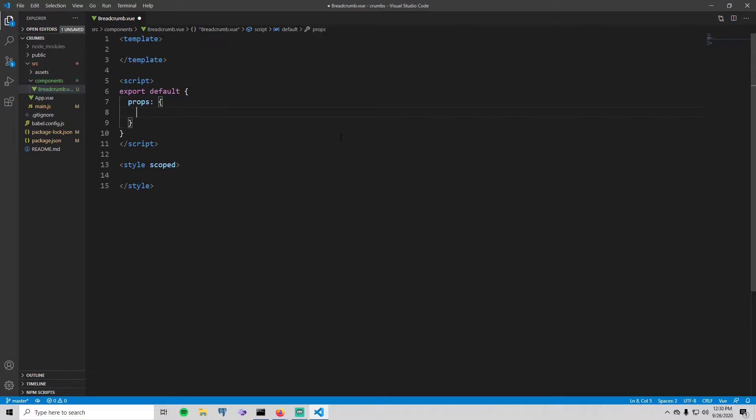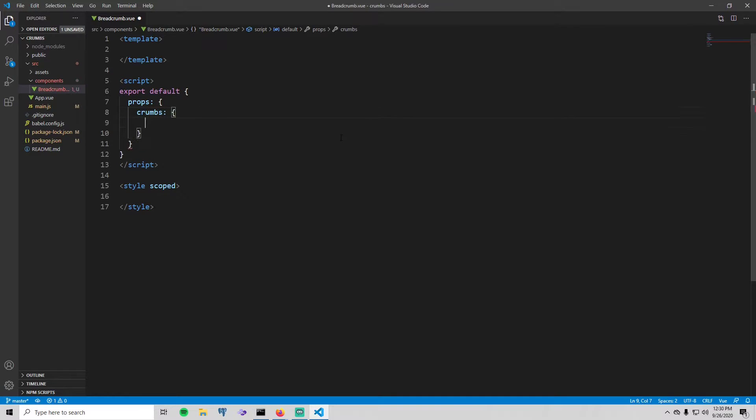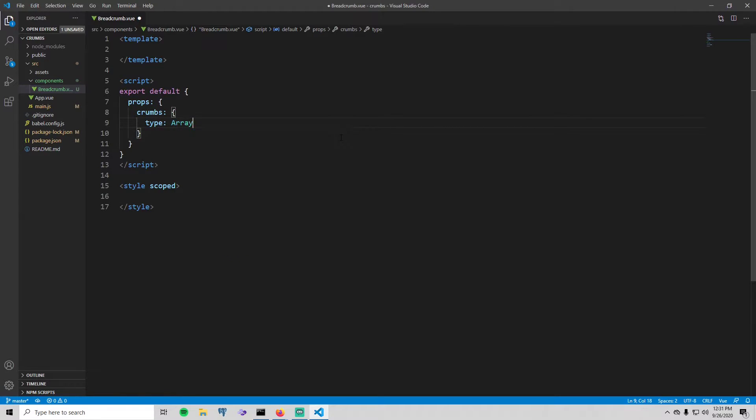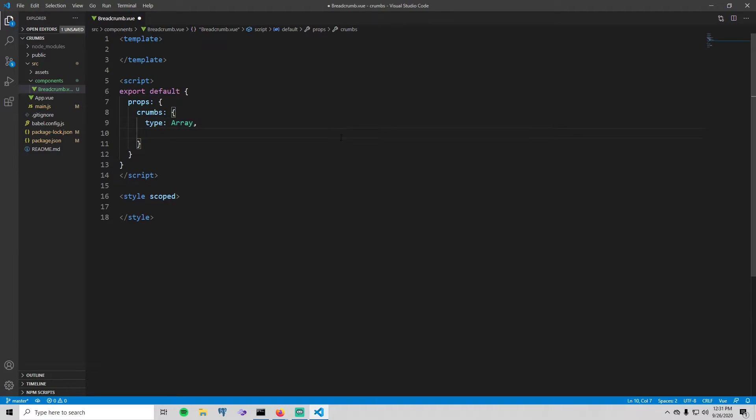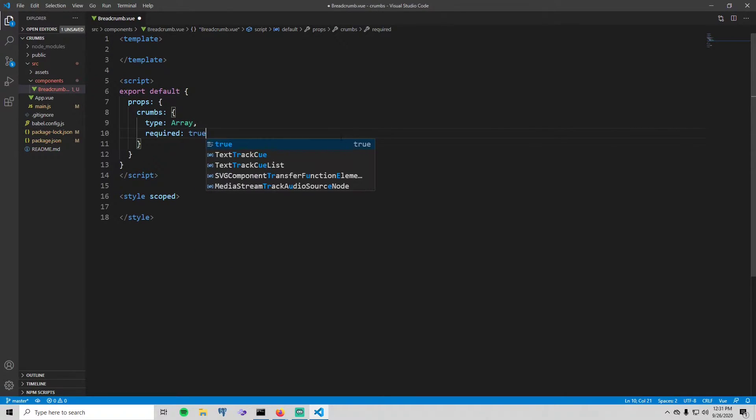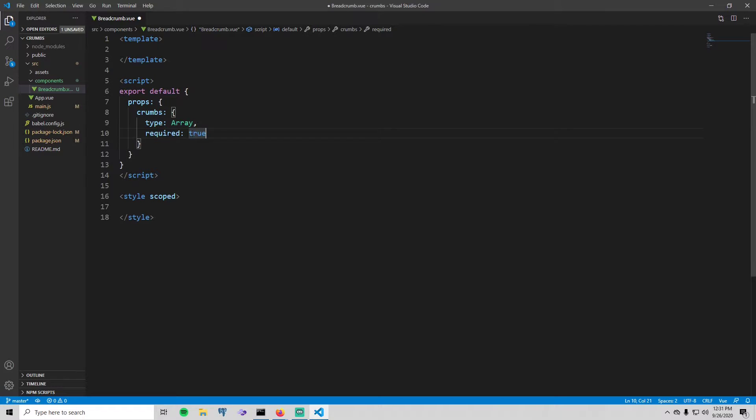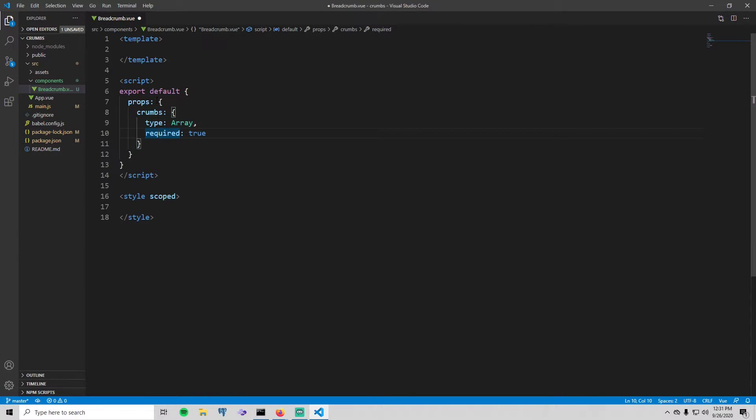So I'm going to start with the props first. There is only going to be one prop and that prop is called crumbs. So the type of this prop is going to be an array. It's actually going to be an array of strings which defines what your crumbs actually are. That may not make sense at the moment, but it will as we go on. Also, you don't have to put required equals, you don't have to put this right here, but what this does is just makes this prop required and if you don't pass it in to your breadcrumb component it'll complain.